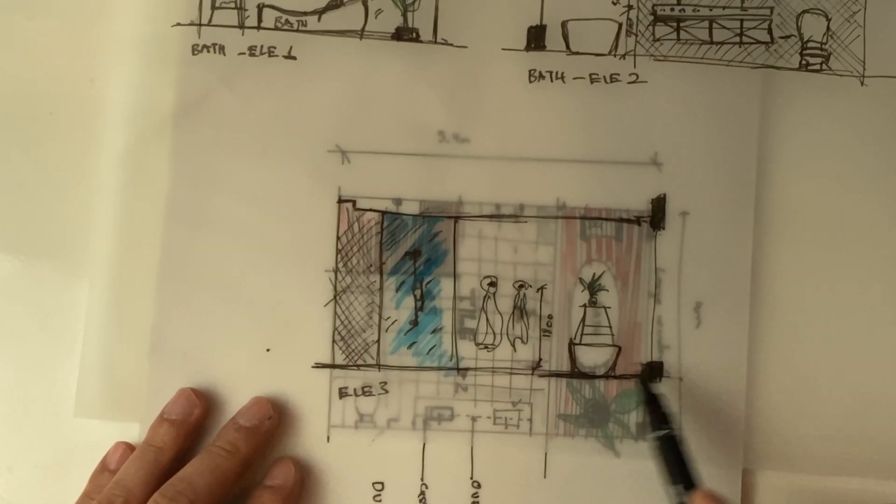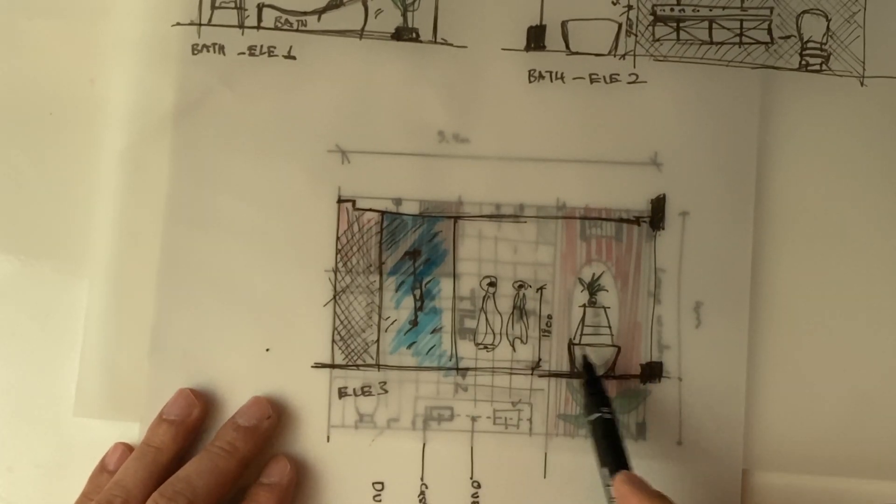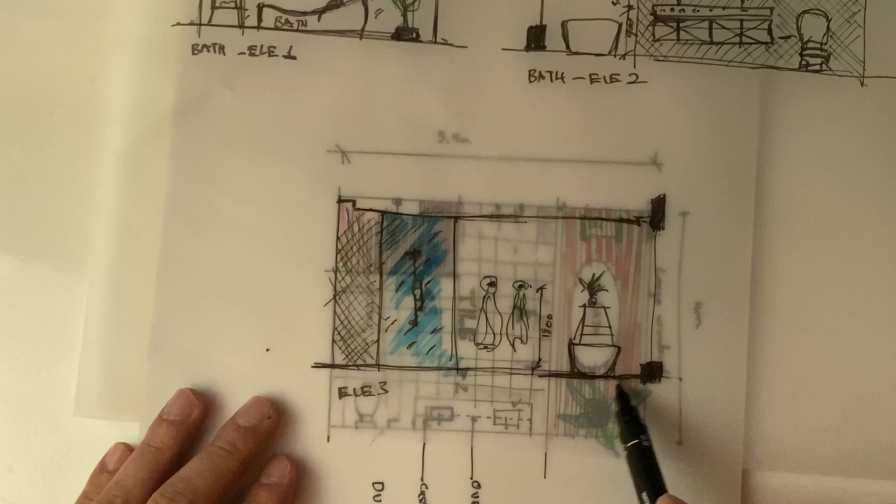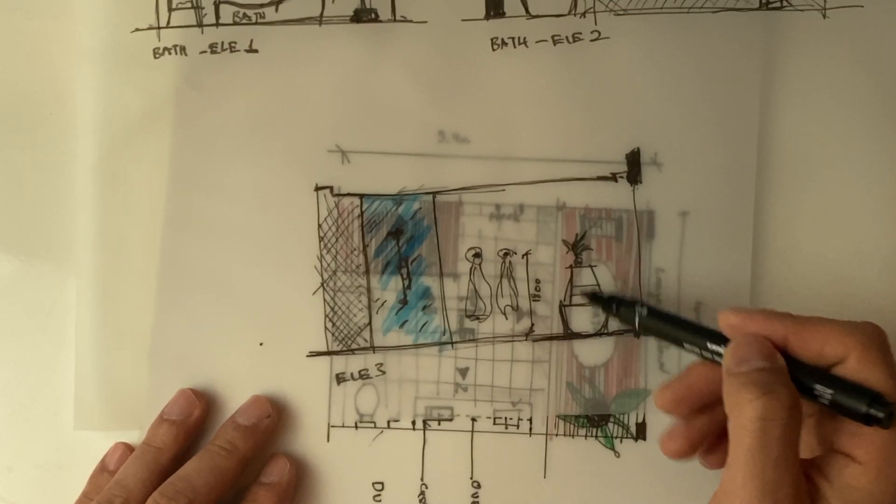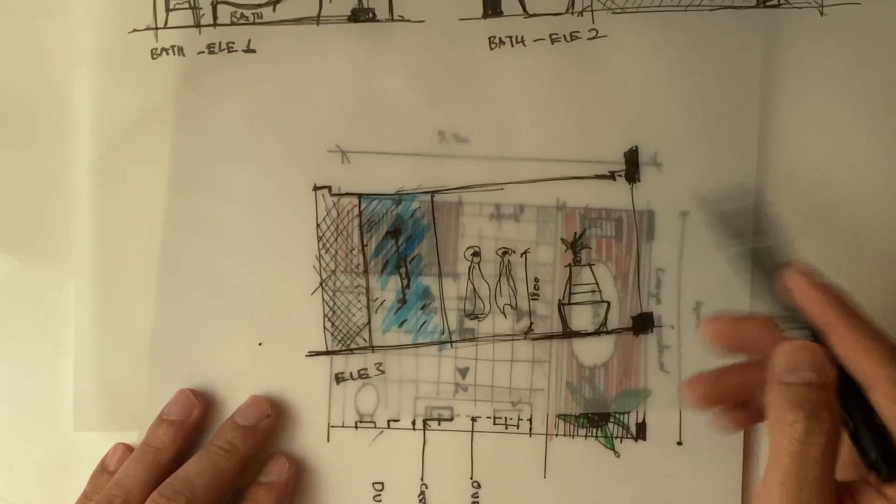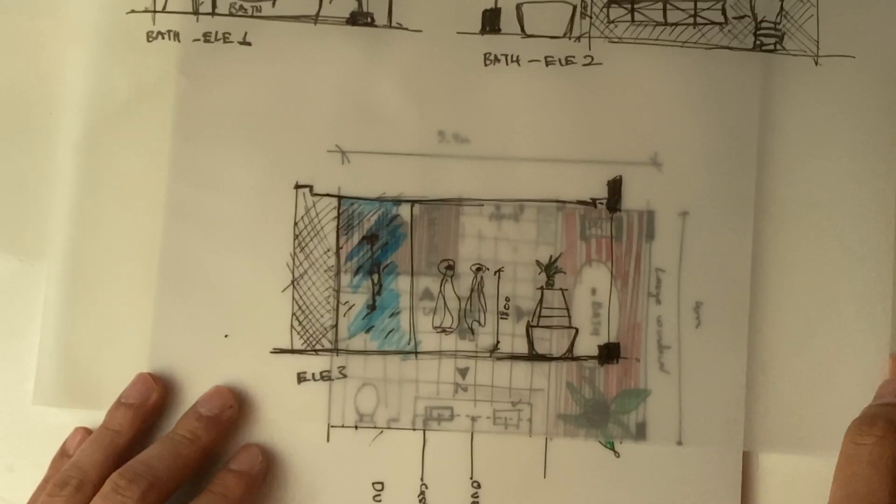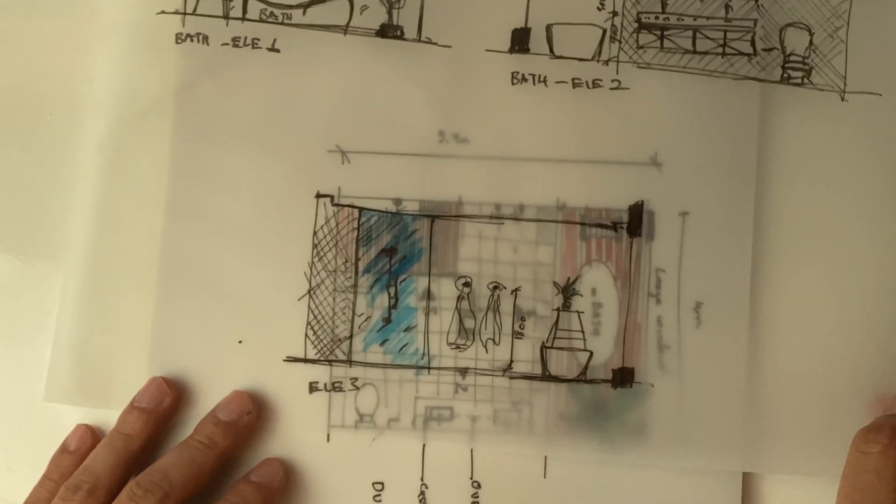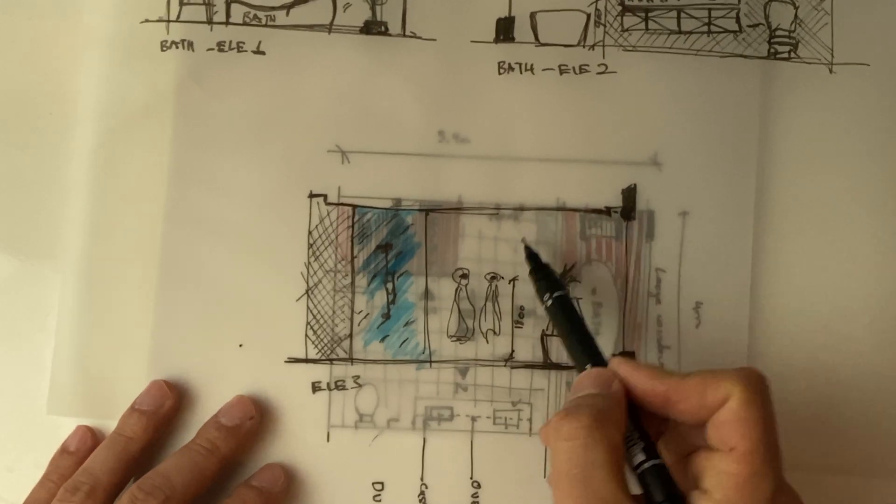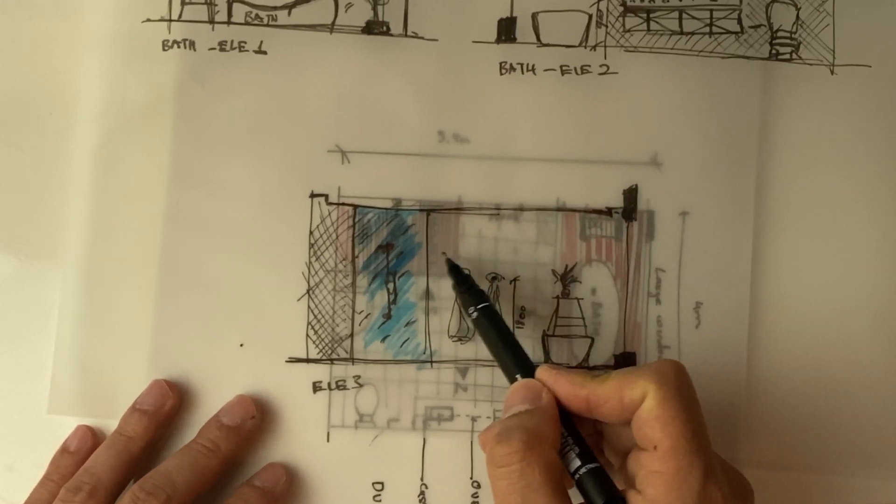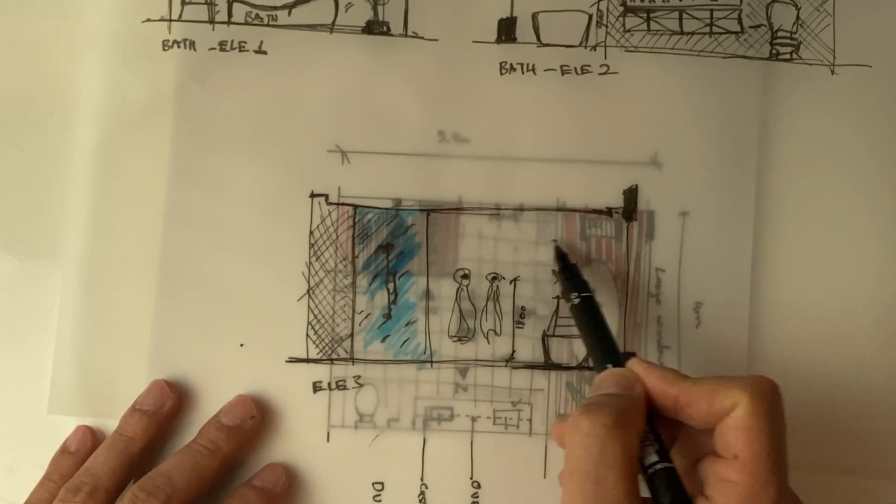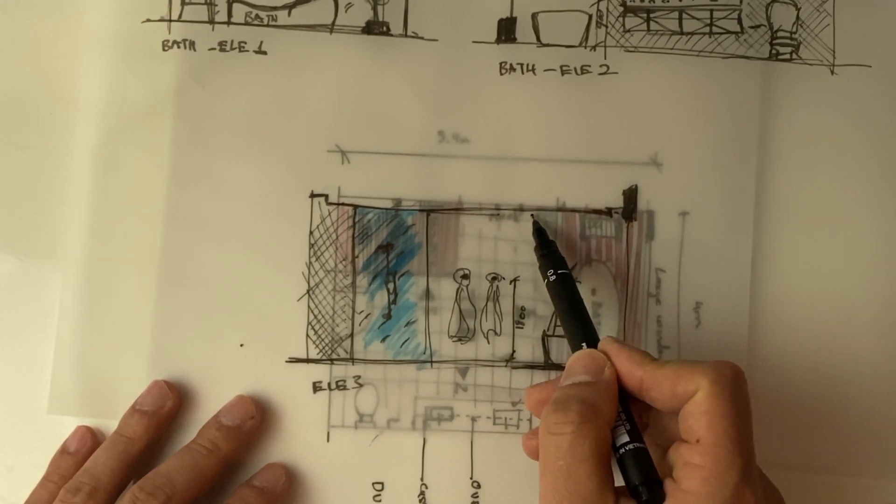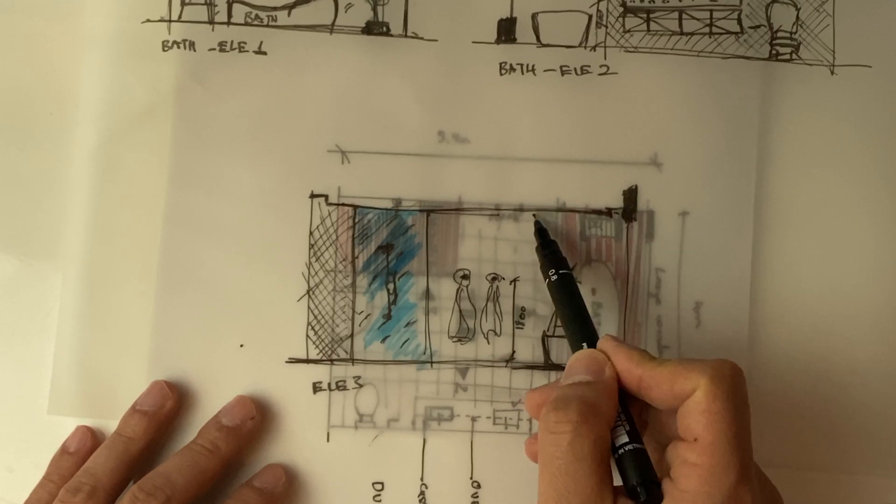And then obviously that bathtub we're talking about and the display unit behind it. It's actually quite a bit. That can be just concrete texture and the ceiling will be white painted.